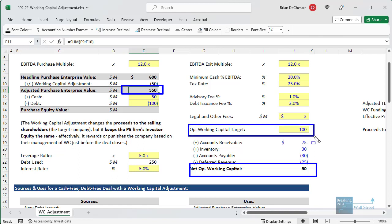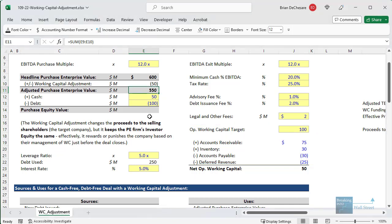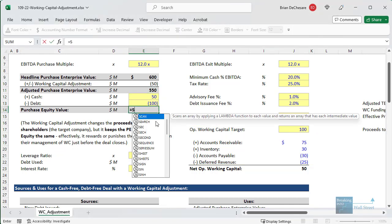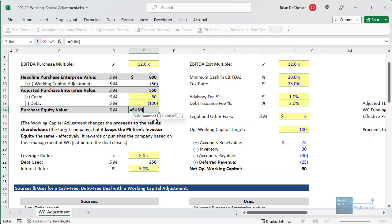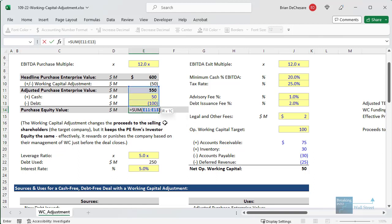The management team has run their business such that working capital is below the targeted level, meaning the private equity firm or acquirer needs to fund the company and put in additional working capital to bring it up to the $100 target. You still calculate the purchase equity value the same way, but now using the adjusted purchase enterprise value instead — you take this, add cash, and subtract debt.